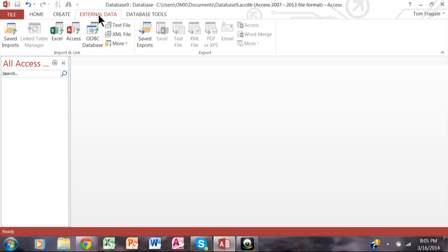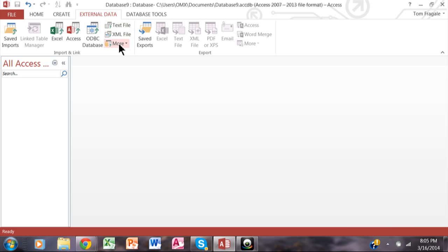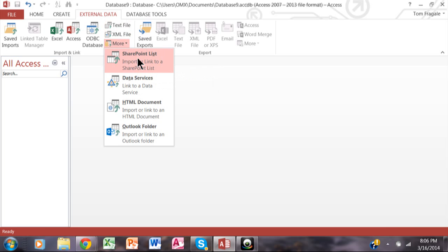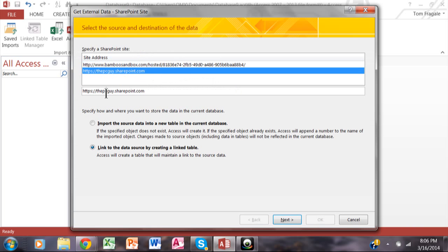I'm going to pick on External Data from the Access database. I'll pick on More, and right there it does say SharePoint List. If your site doesn't come up there, then you're going to type it in over here.